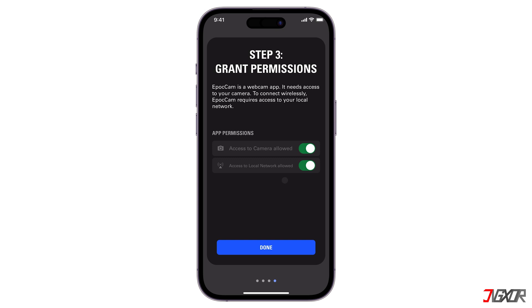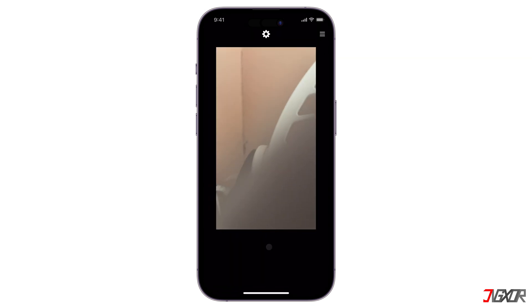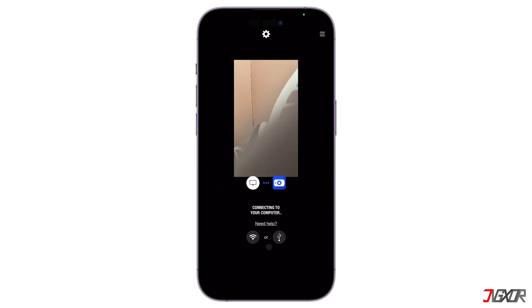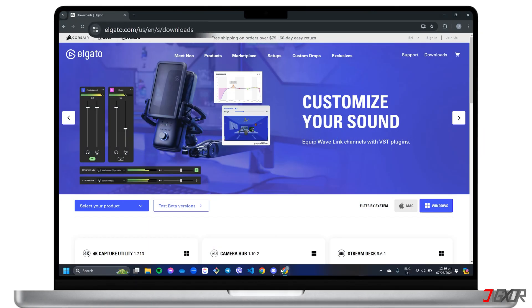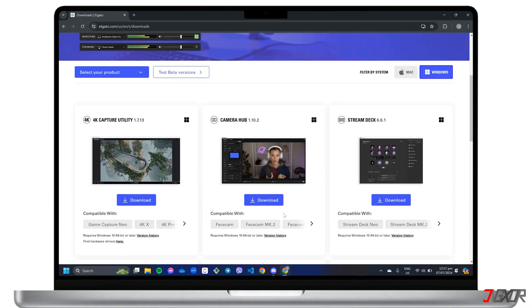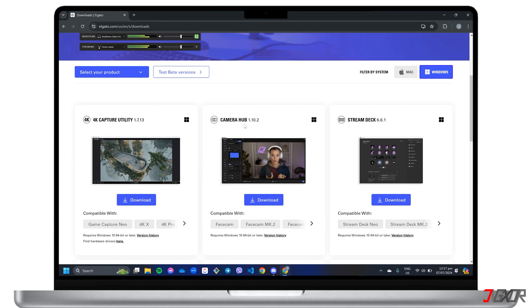To establish a connection between your iPhone and computer, Epoch Cam needs Elgato Camera Hub. Head to elgato.com slash downloads in your browser, find Camera Hub, and download it.